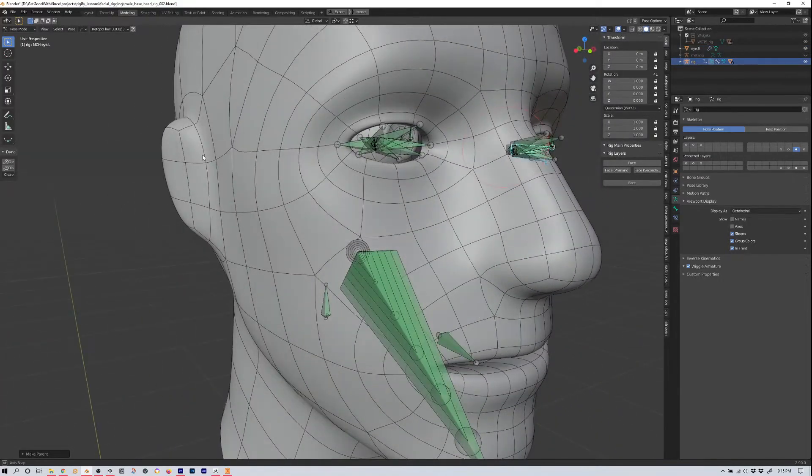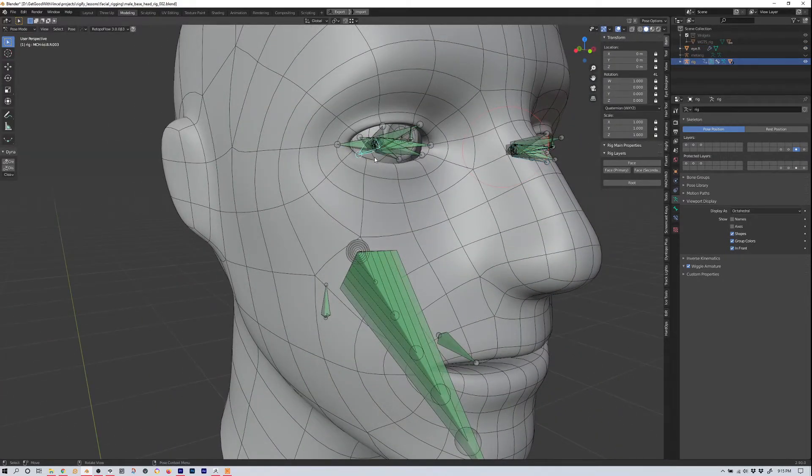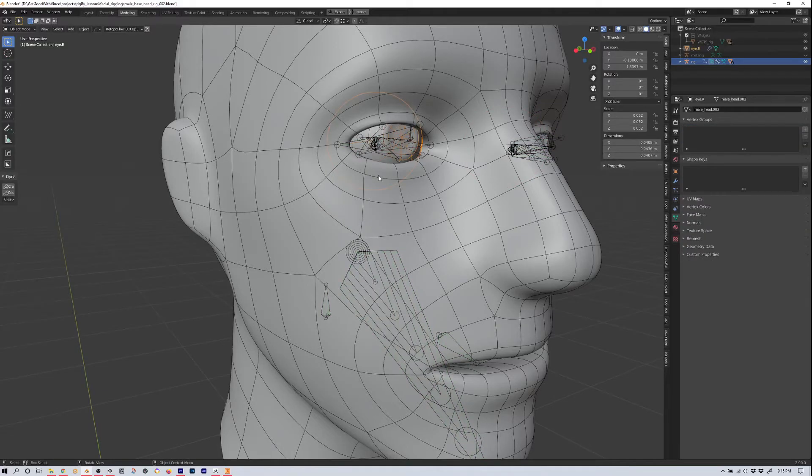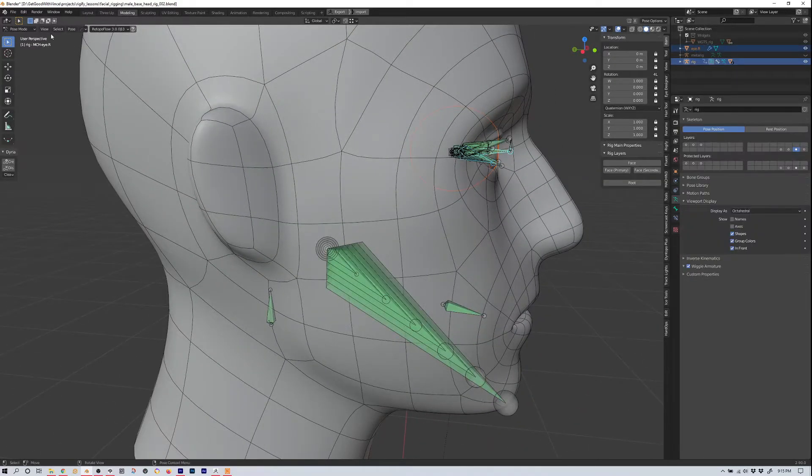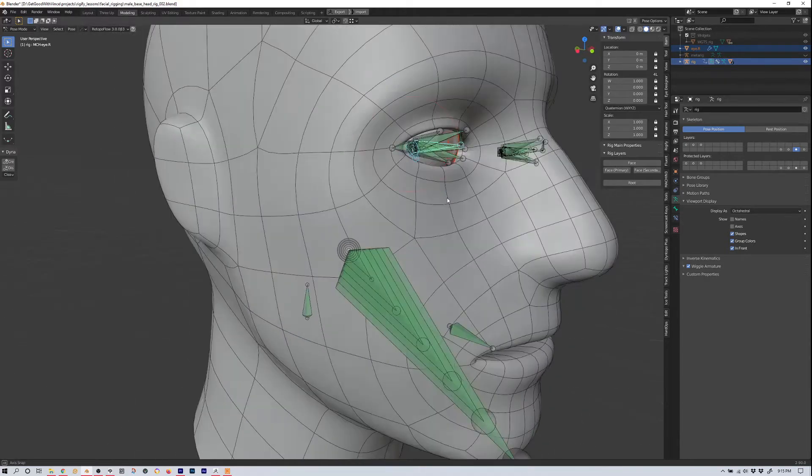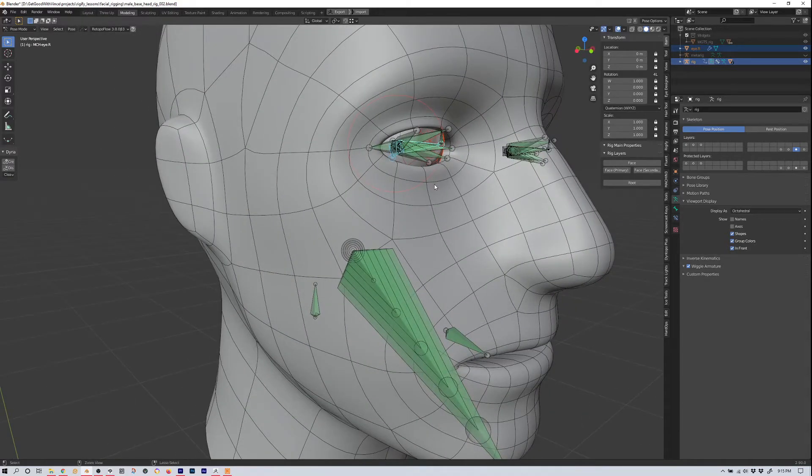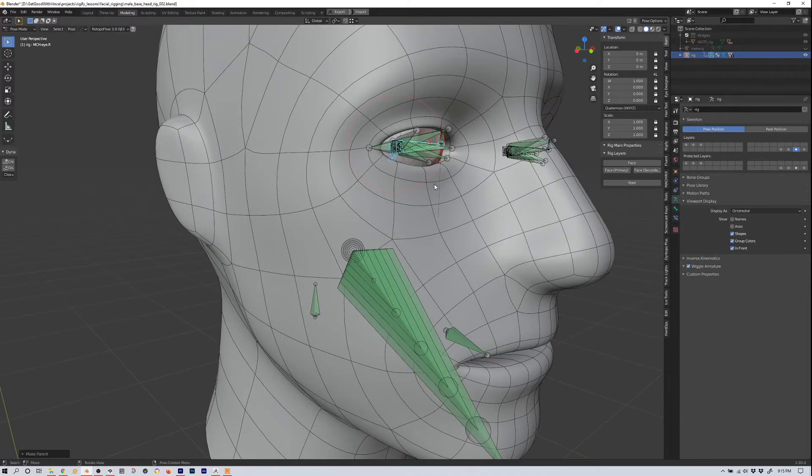And then let's do the same thing over here. We'll select this eye, go to the side here, pretty sure that's the bone we want, select it, MCH-I-R, Control P, and then hit bone again.